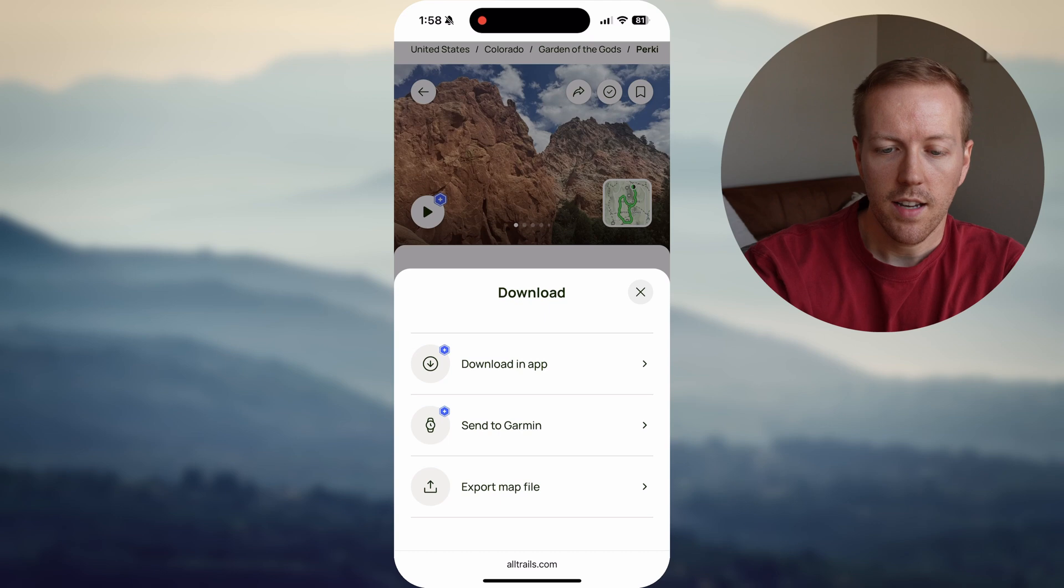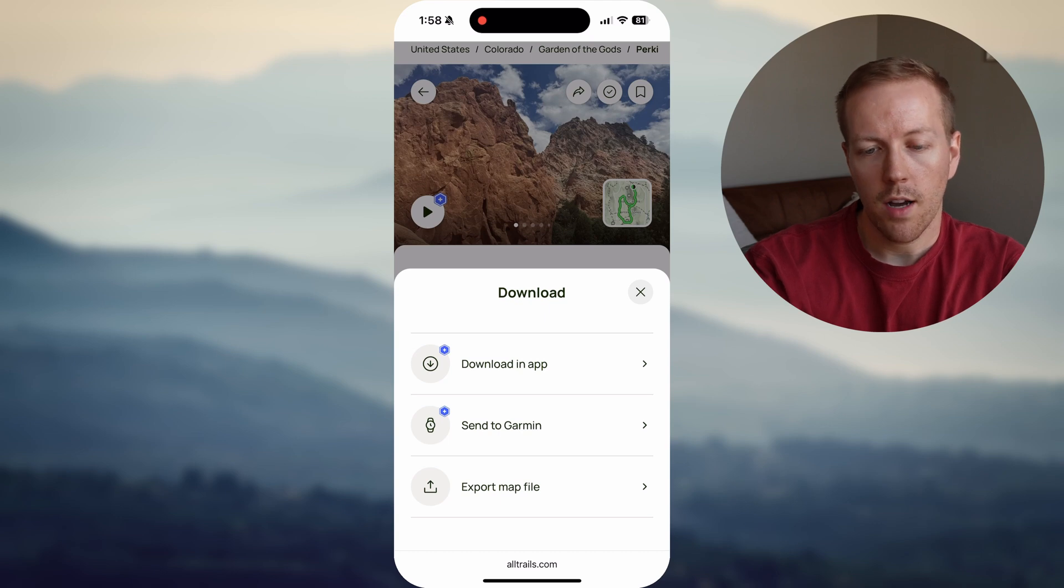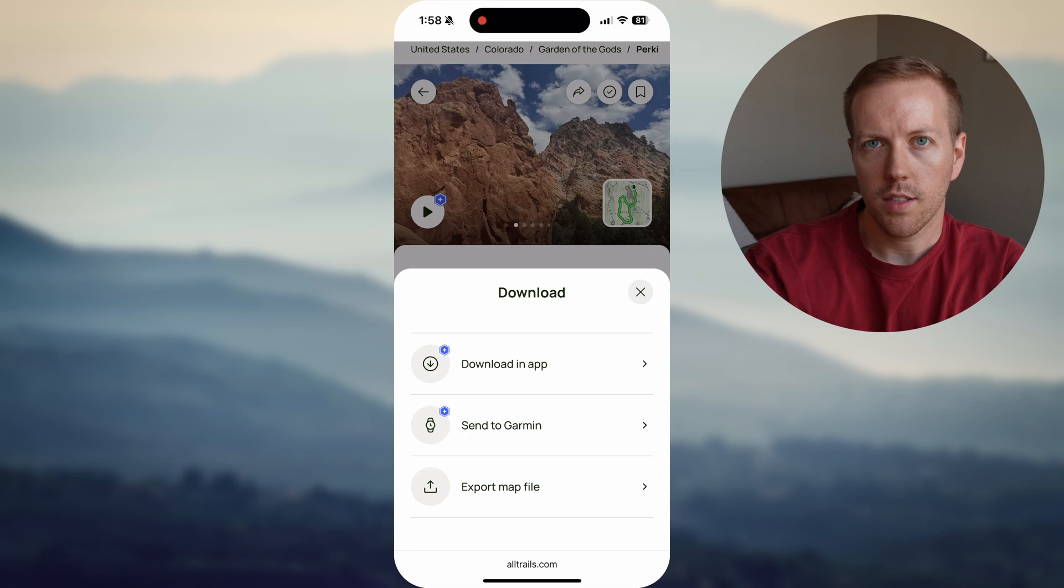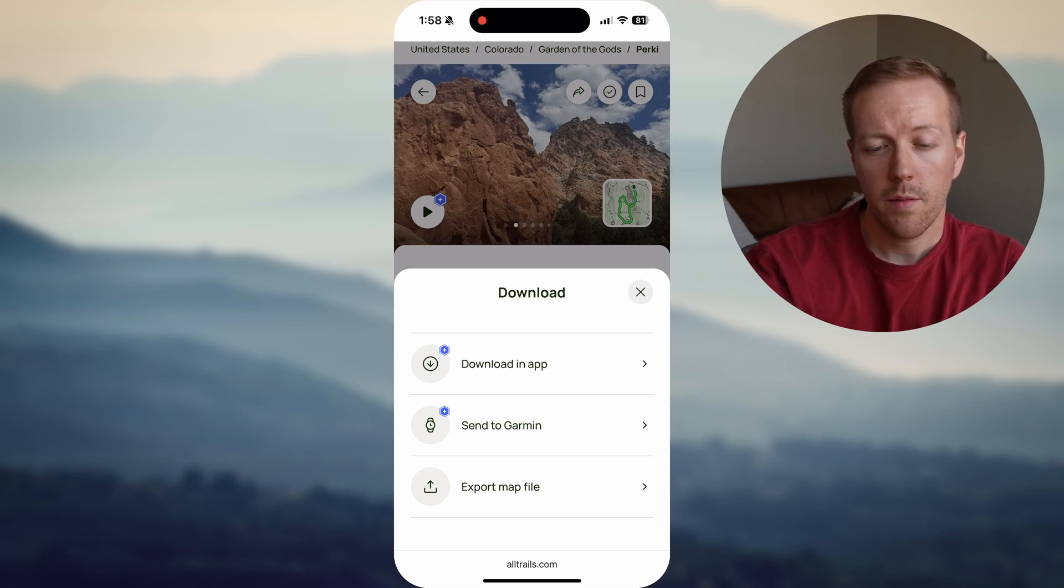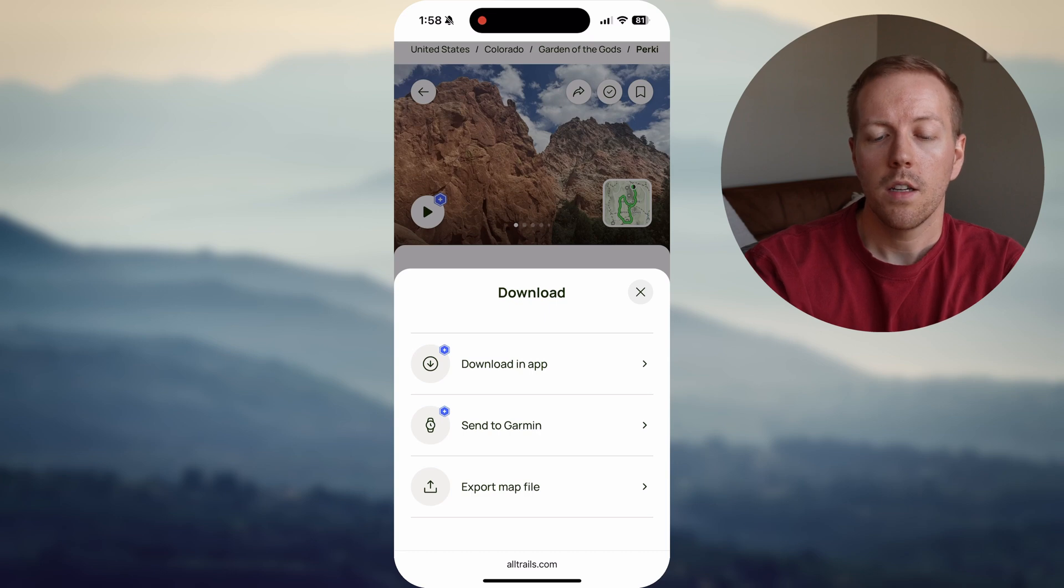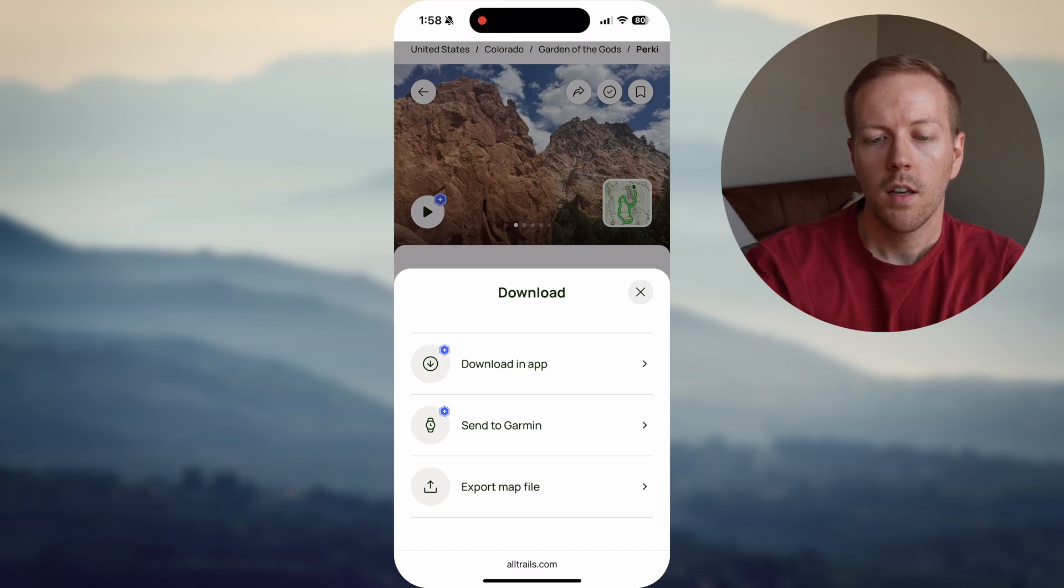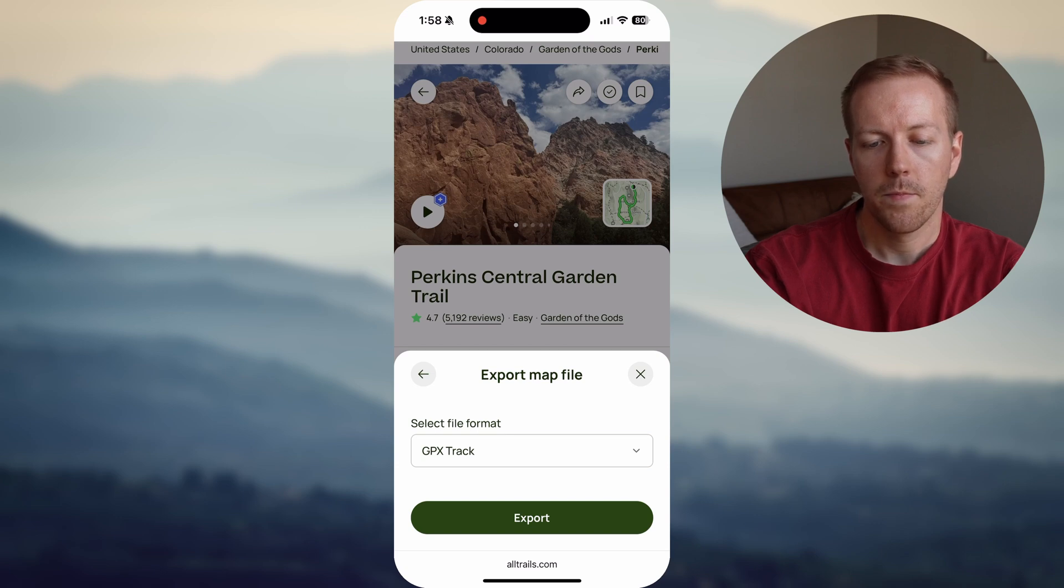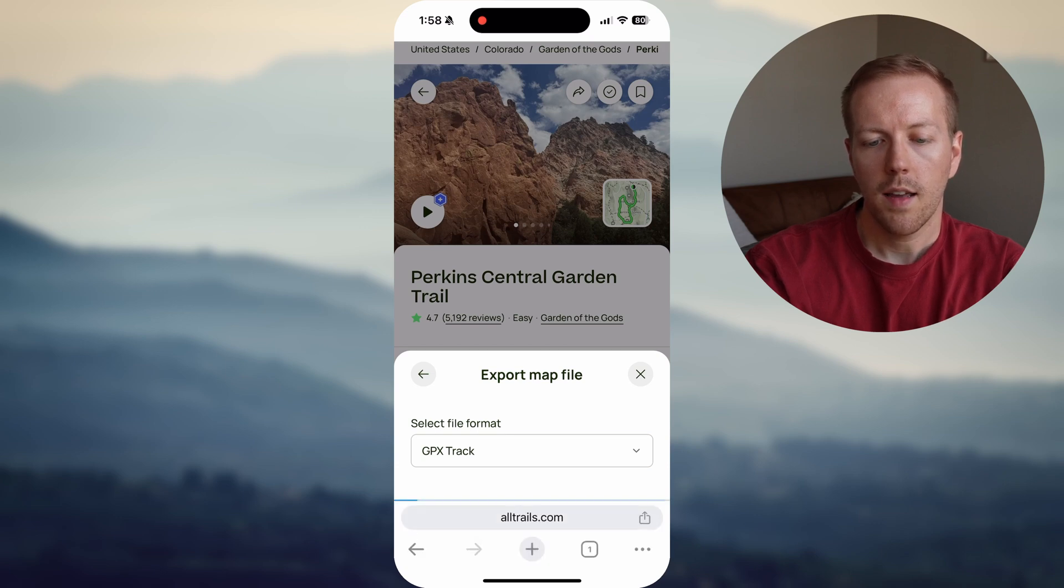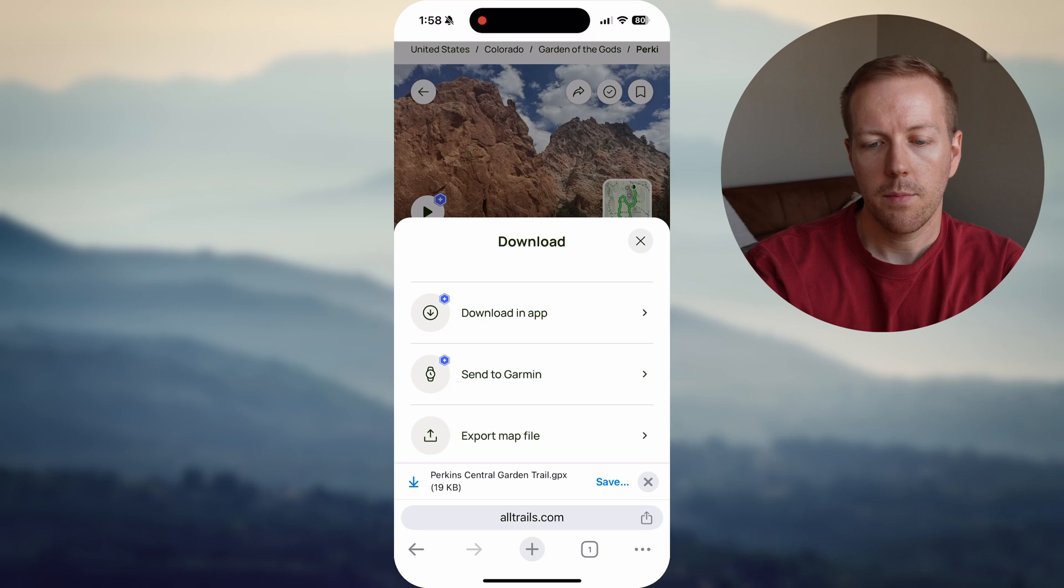In this case, I won't be going through how to do that. It's really easy, though. You just send to Garmin and then open up your Connect app. You can skip a few steps. However, I'm expecting most people not to have Plus, so all you need to do is go to Export Map File, GPX Track, and then Export. And that's going to save it at the bottom here. And you just want to hit Save one more time. You can save it to wherever you want. In my case, I'm going to do Files.